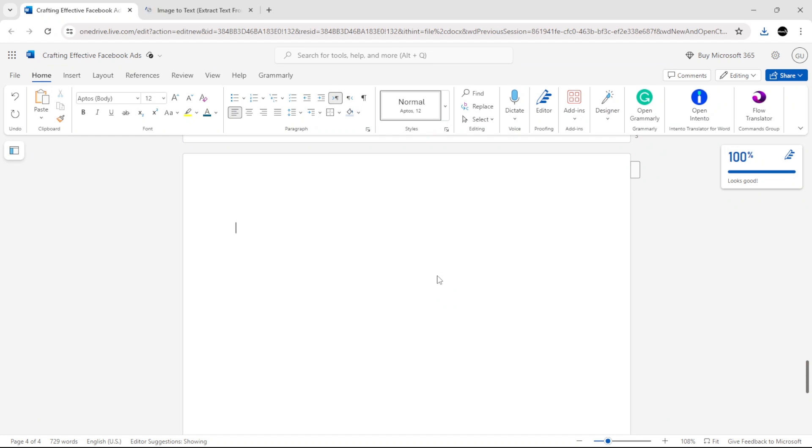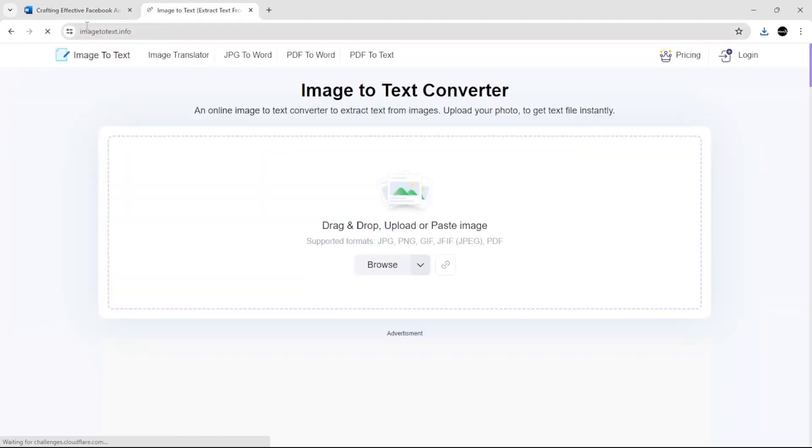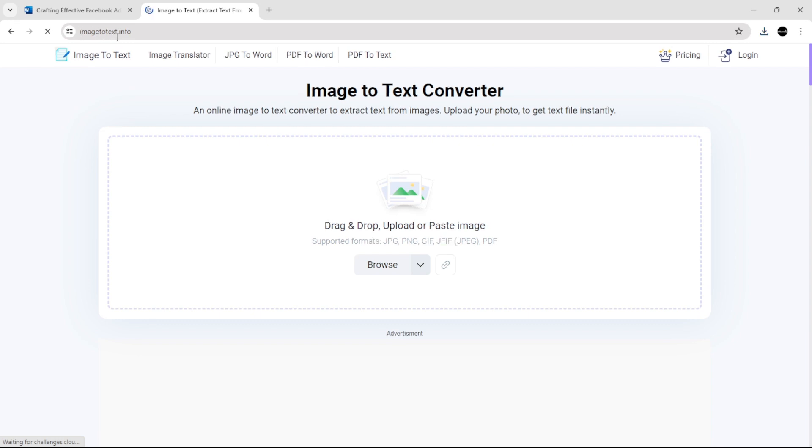How to convert an image to text. In Word you can do that, but you need to go to this website. As you can see here, imagetotext.info, and then all you have to do...